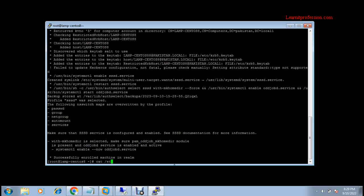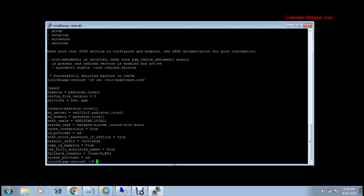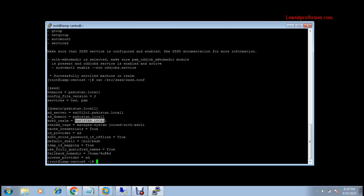To show the complete configuration, go to the file sssd.conf. If you want to log in with a domain user...